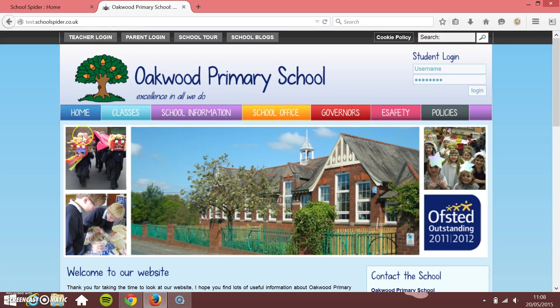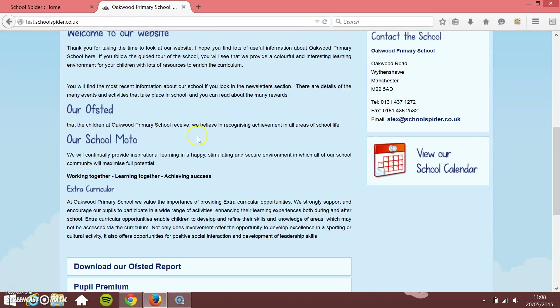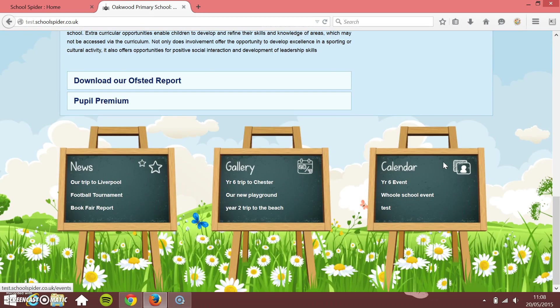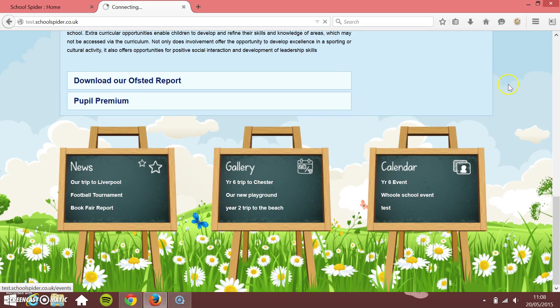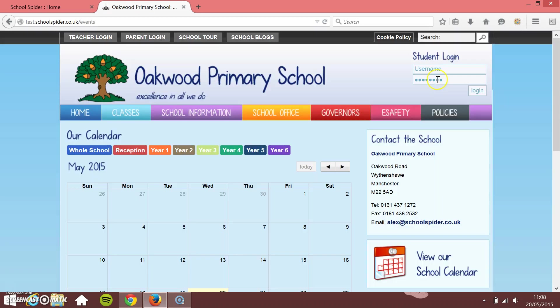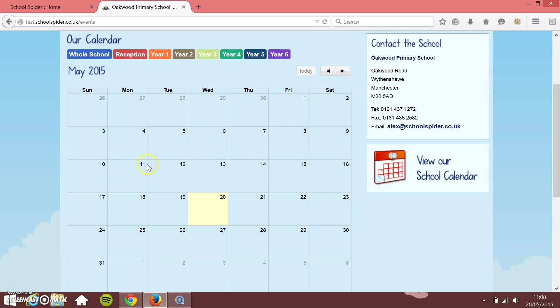So if I click onto my website, I've got a view our school calendar button, but you may have this down at the bottom block with the calendar dates on. You can see it's split into different classes, and then you've got your whole calendar here with the day highlighted what it is.